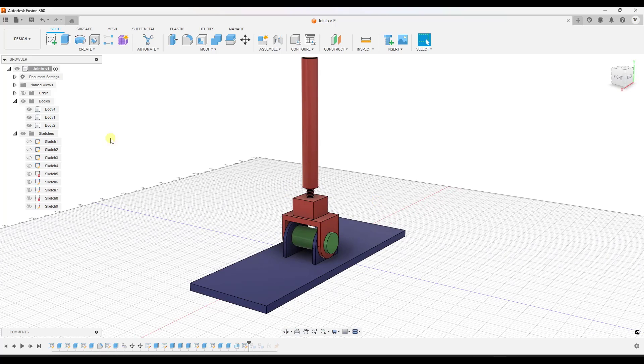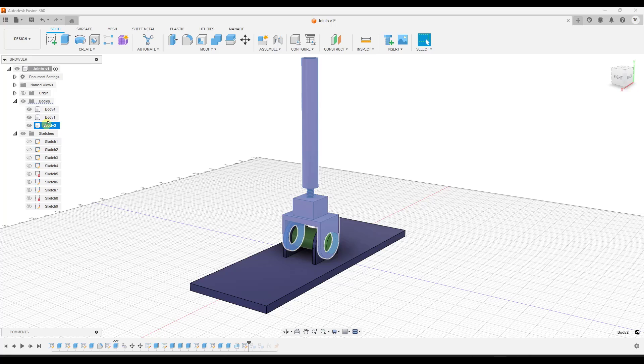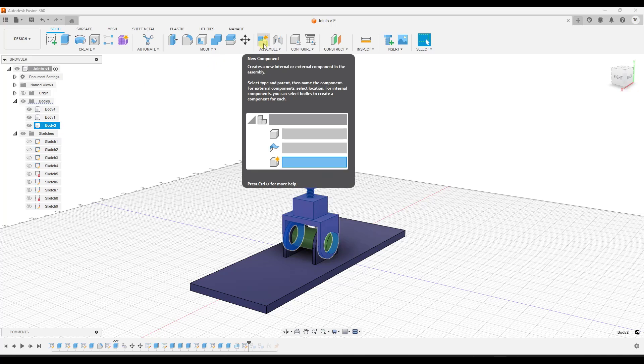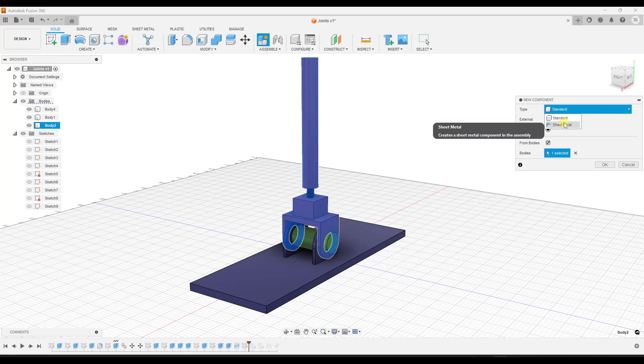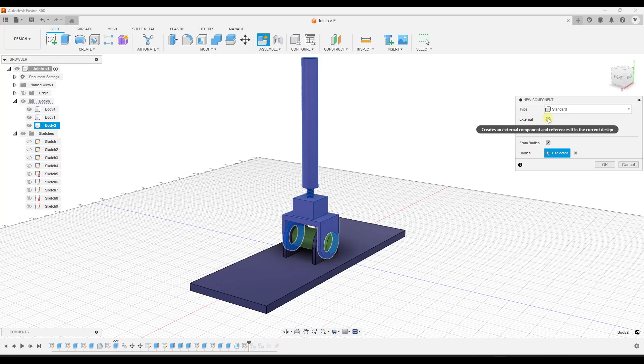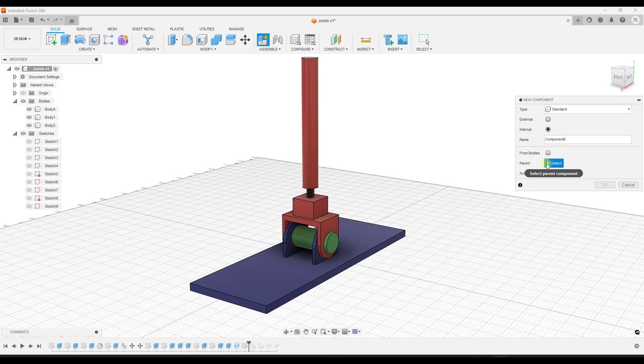And so the way that we can do that is we can start by selecting an object. So in this case, I'm going to select my handle. And what I want to do is I want to go up to the assemble function right here and notice how there's an option for a new component. And so when I do this, this is going to tell me or let me select if it's standard or sheet metal. In this case, it's standard. It's going to let us set if this is going to be external, meaning it's going to be created elsewhere and then referenced into the design or created internally. For this video, I just want this to be internal. I'm not worried about referencing it to other files. And in this case, we have a box that's checked for from bodies.